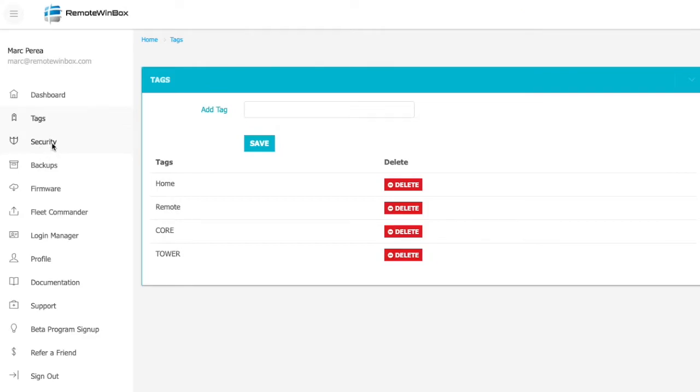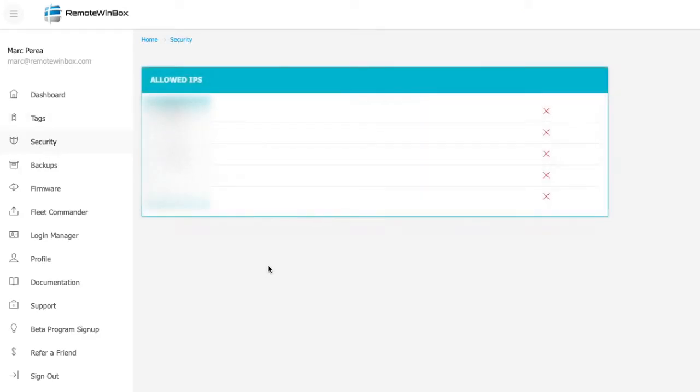In the security section, you'll see the IP addresses that you've used this system dashboard from. The remote Winbox system automatically firewall blocks any attempt that doesn't come from these allowed IPs.